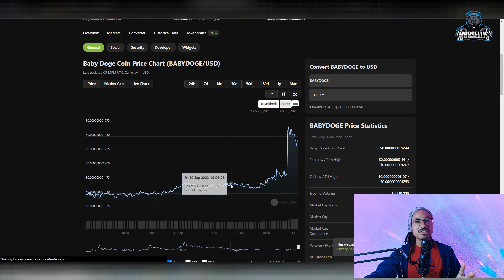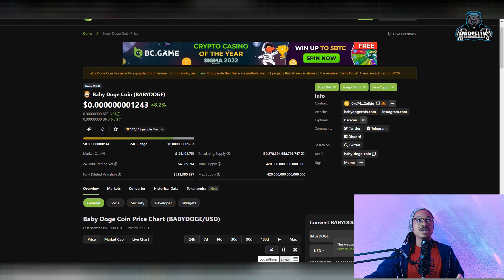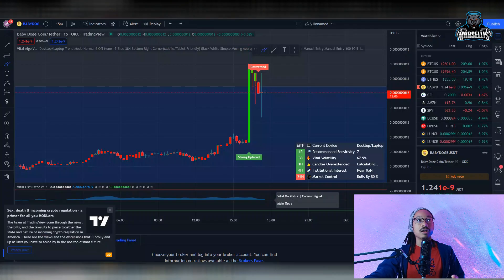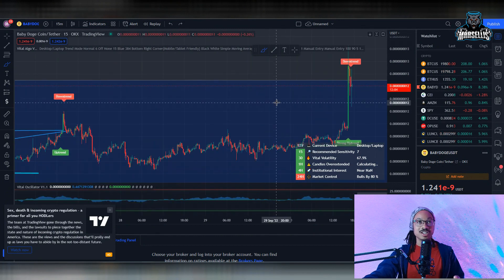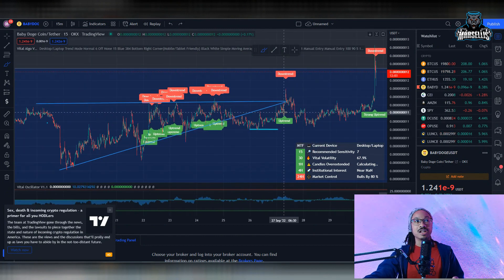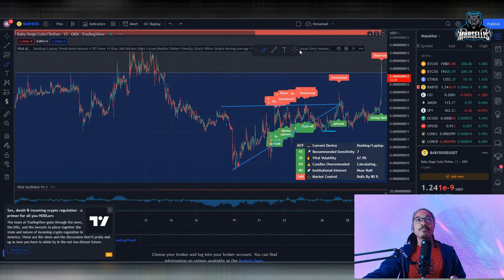That was just a huge rise inside of Baby Doge's price, but I believe we're going to continue to see these rises in the price of Baby Doge. For how long, I'm not sure, but it's going to keep going and it's going to keep going long.